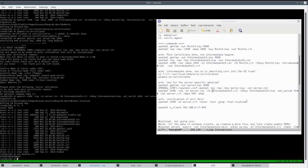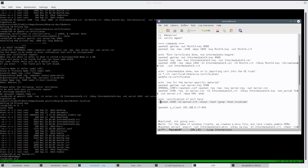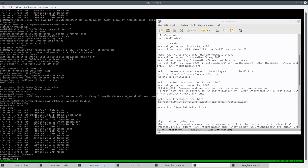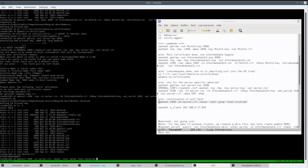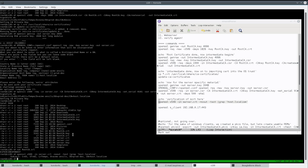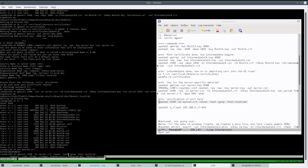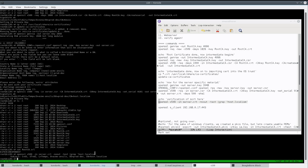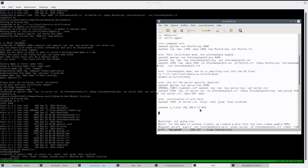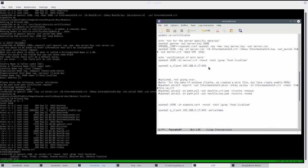Let's go ahead and verify that certificate — we'll do a plaintext output and grep for that name we typed in. This portion is critical: you want that common name to be there. And it is — our organization is Acme Anvils.